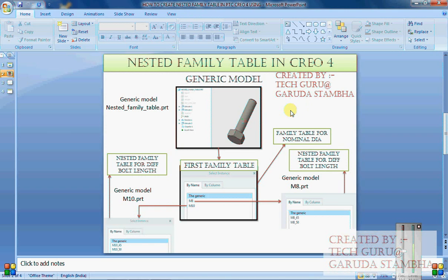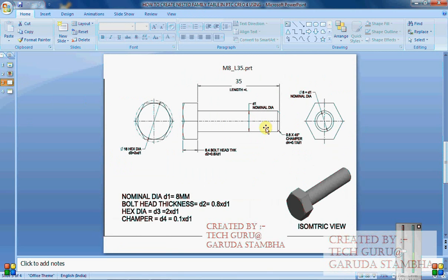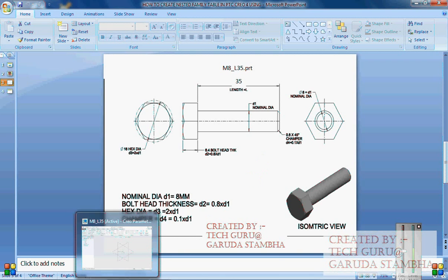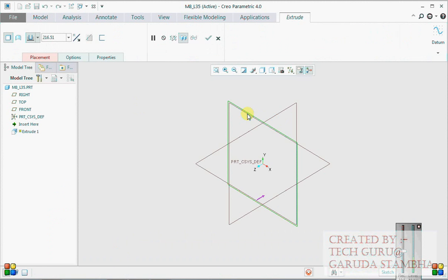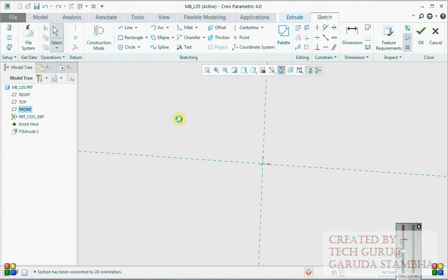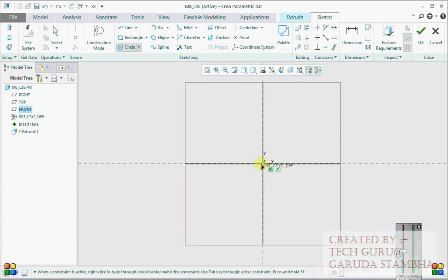To better understand, let us first go and create the model. We have opted M8 as our generic model for the entire nested family table. We will create this model and then better understand what is a multi-level family table or nested family table in CREO. So let's go ahead and create the model - first we will go for extrude and create the bolt head.